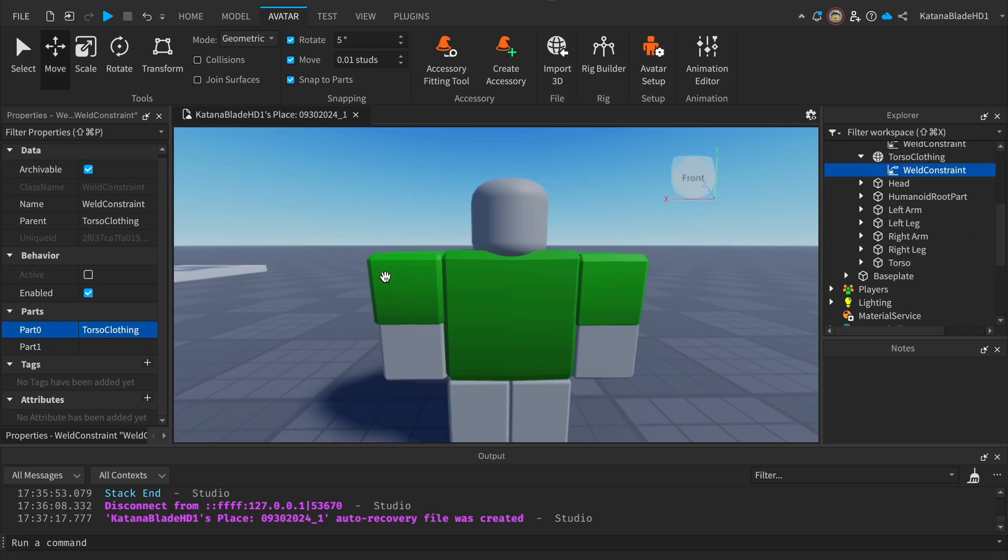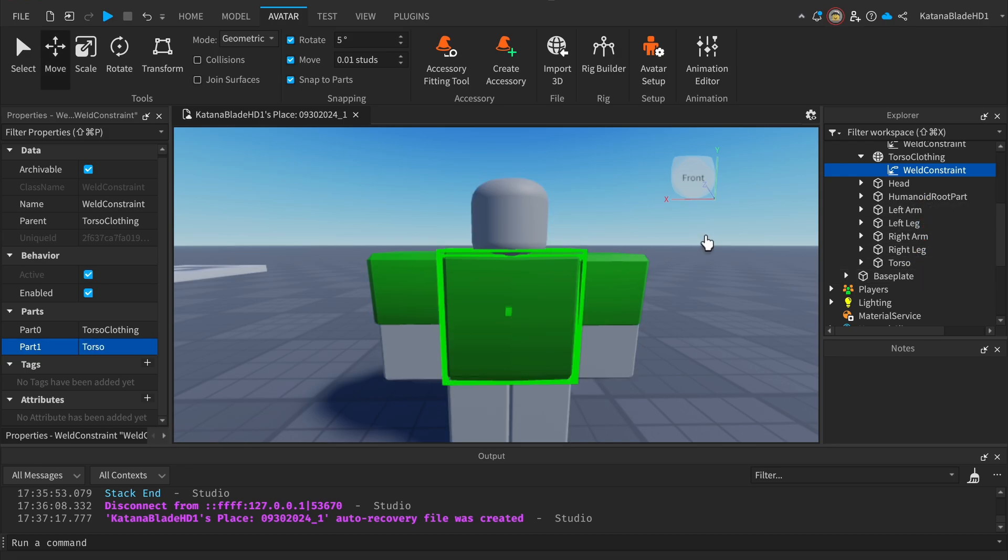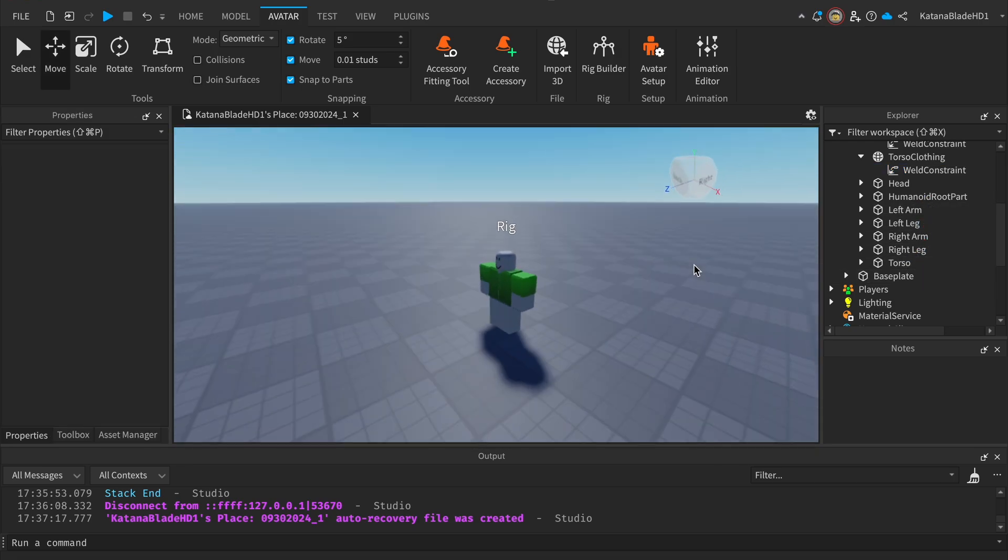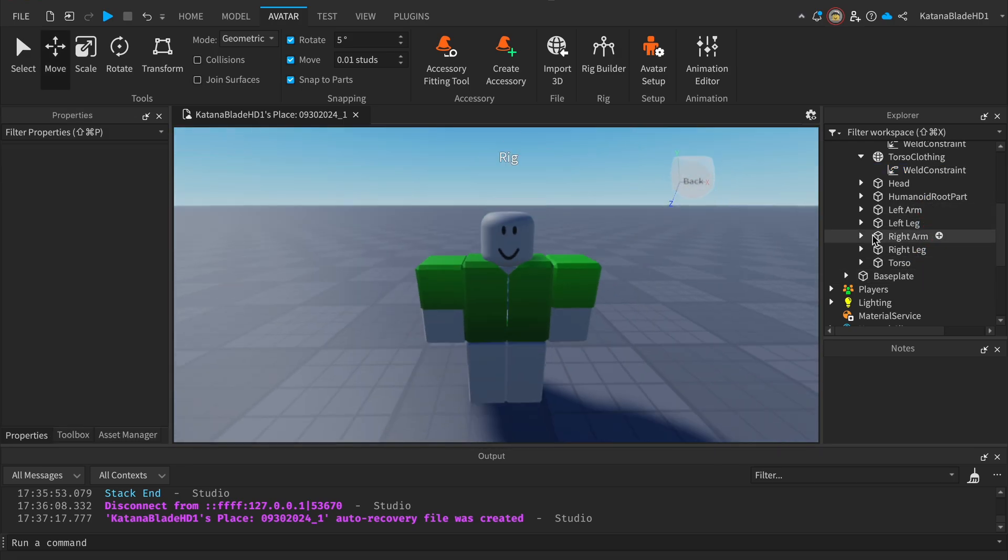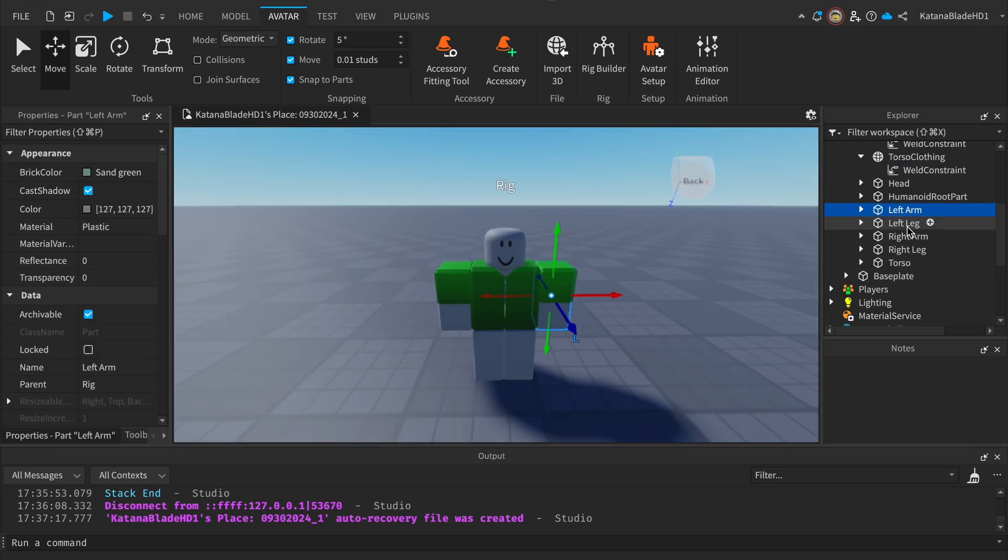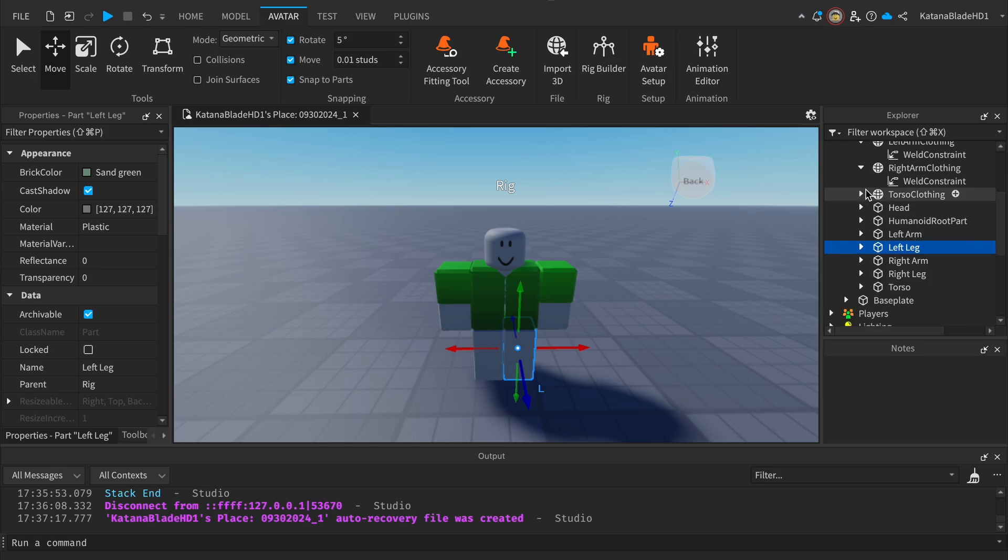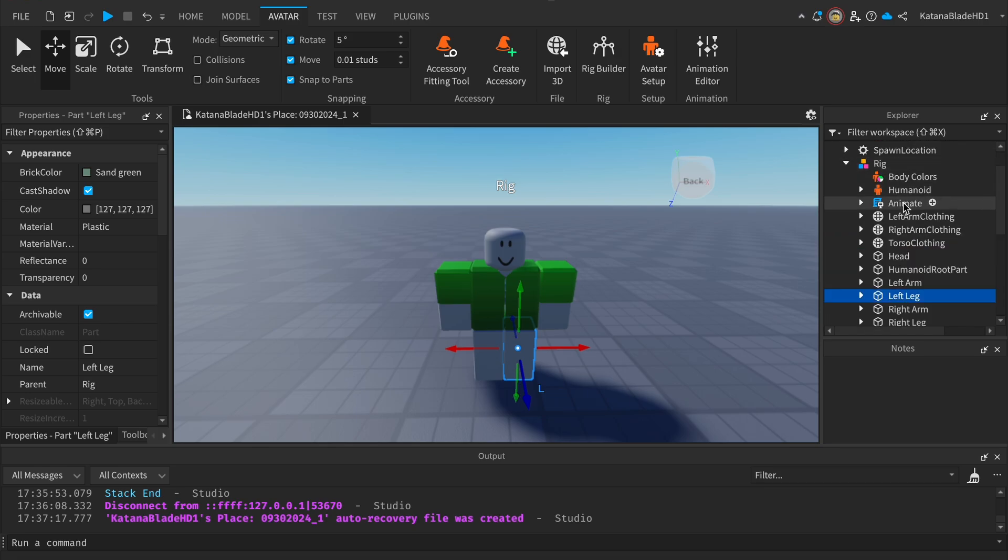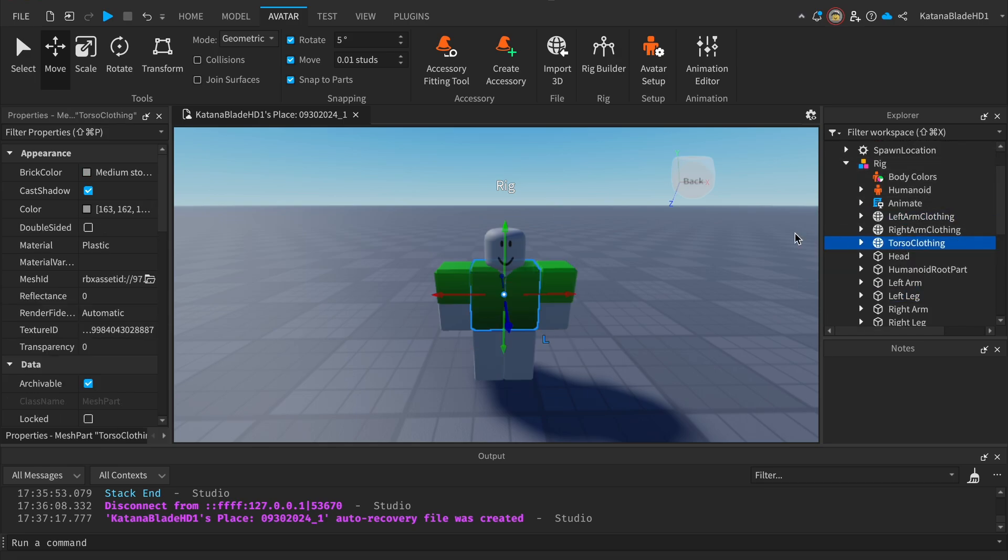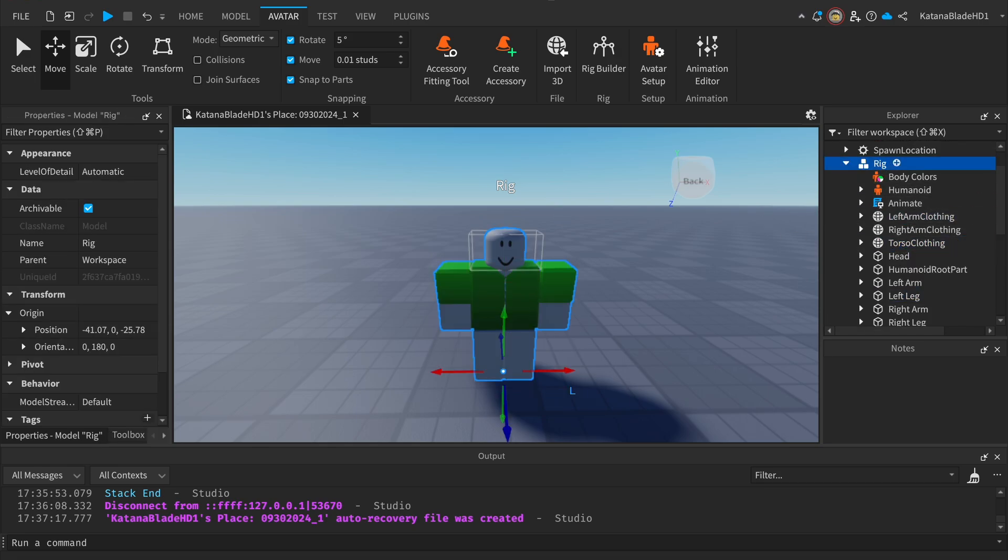Then the torso, just like that. And with that, the parts are welded together. Now the meshes are welded to the parts. Now to test it, we'll just name this rig 'StarterCharacter'.